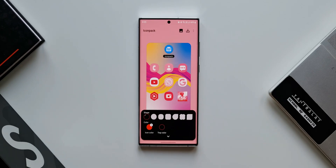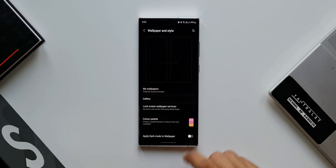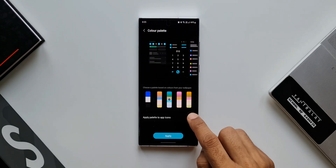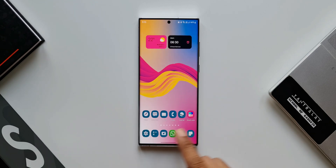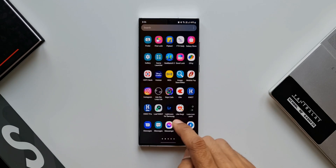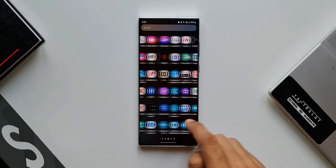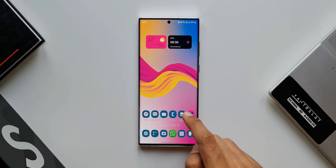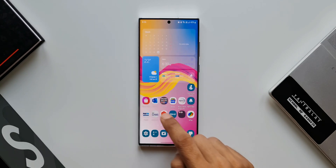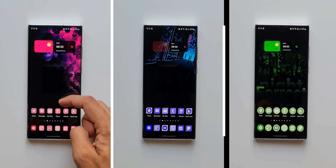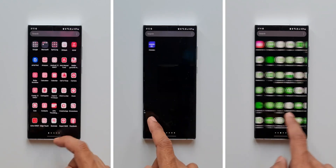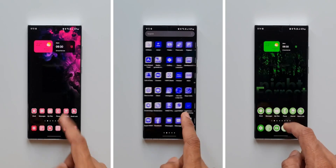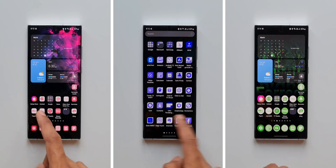A very important point to note here: through the color palette customization option when you select icon customization, the new color theming options will be applied only on the system icons, and the rest of the third-party icons will appear in their default colors. But here with this all new feature on Theme Park engine, we can now customize and select a particular color uniformly across all the icons. That is just fantastic — a cool feature Samsung has added on this module.